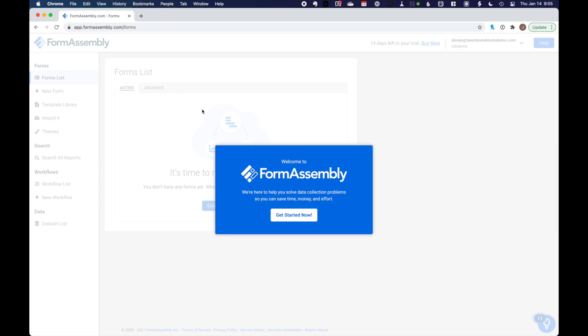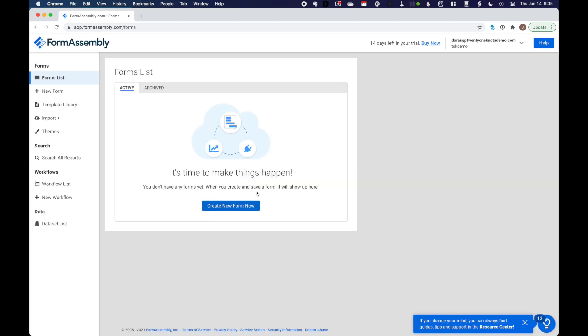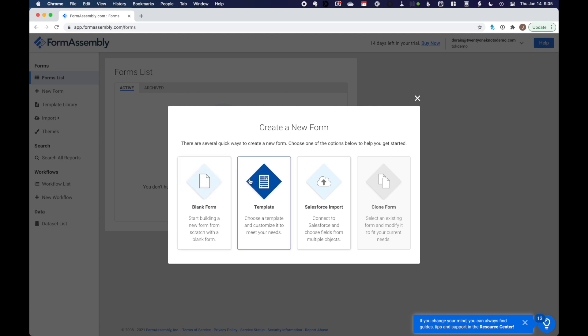Now, what we want to do is connect our FormAssembly instance to our Salesforce instance so that we can sync up the fields. So I'm going to click I'll get started, I'll take it from here. And then we want to create a new form. FormAssembly comes with a number of useful templates that you can use as a start-off point. So we're going to do that. Again, the purpose of our particular exercise is to create a contact form.